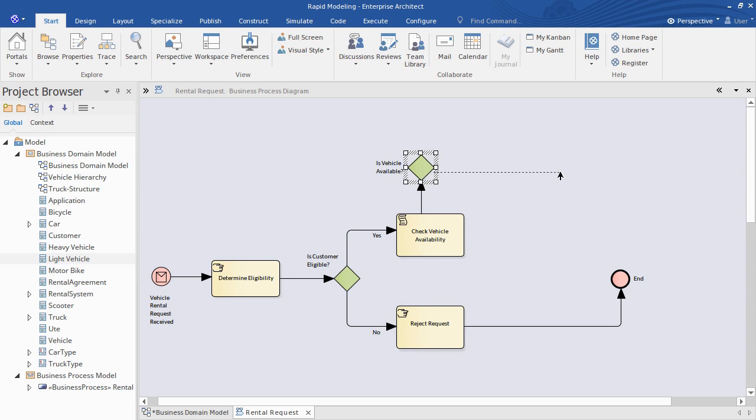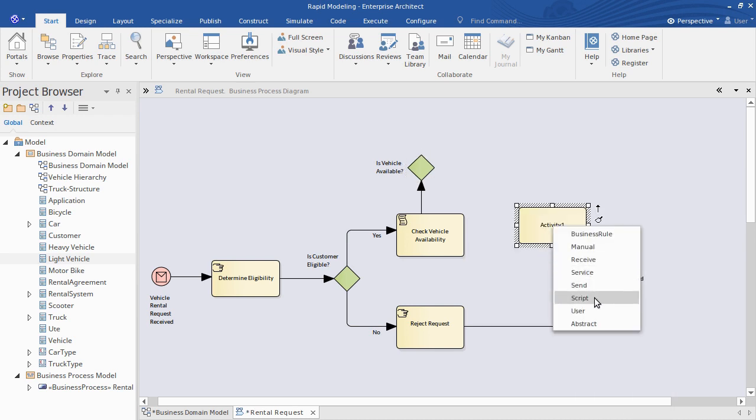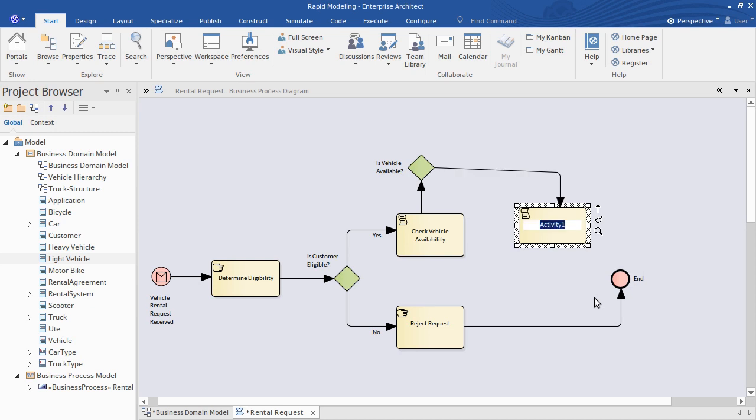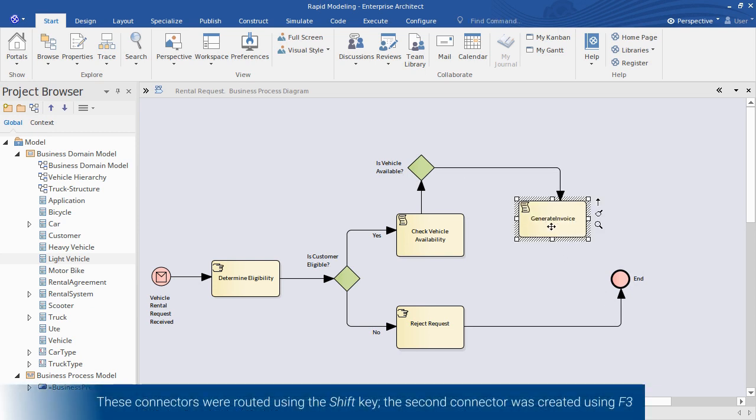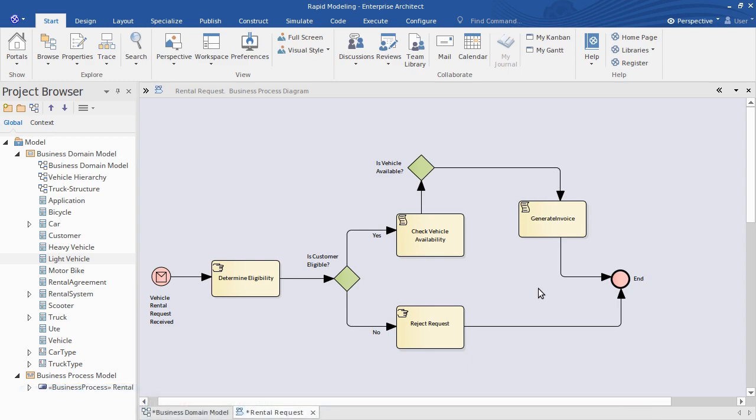If a vehicle is available for rent, we want to proceed to a generate invoice activity via a sequence flow. So remember I'm routing the connector by adding waypoints with the shift key as I go. Then I'll route this activity to the end event. I've used F3 to quickly repeat a sequence flow and shift to route it. Done.